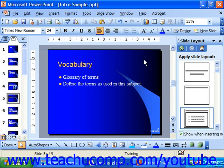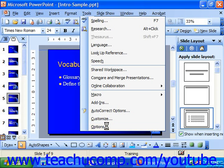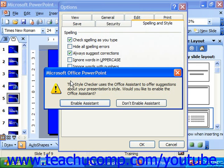You can set your style options by selecting Tools from the menu bar and scrolling down to the Options command. Click it to launch the Options dialog box. On the Spelling and Style tab, to have PowerPoint check the style of your presentations in addition to spelling, you first must make sure that Check Style is checked.